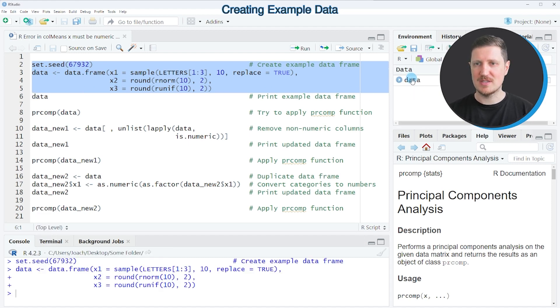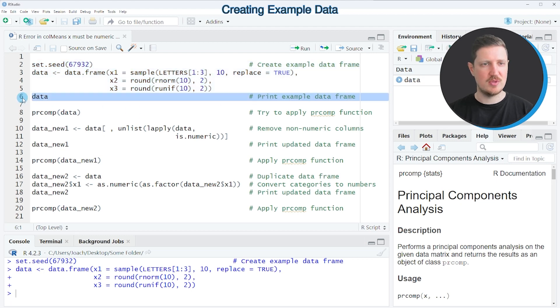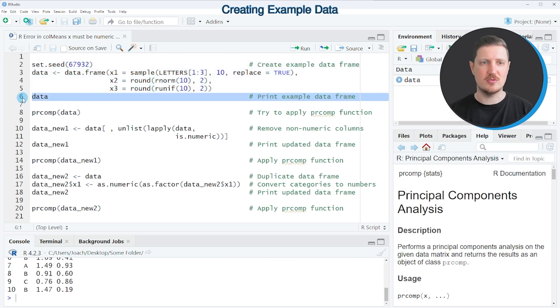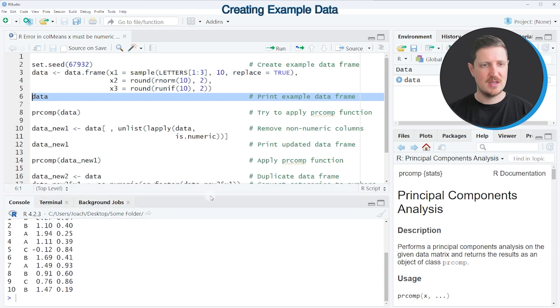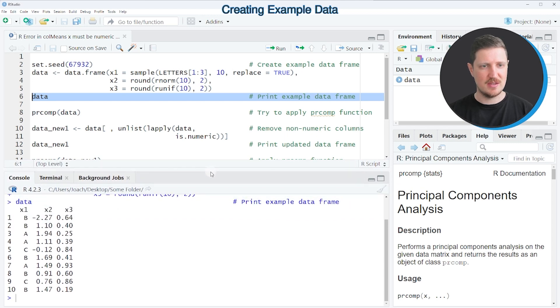So after running these lines of code, a new data frame called data is created, and we can print this data frame to the bottom in the RStudio console by running line six, and then you can see that